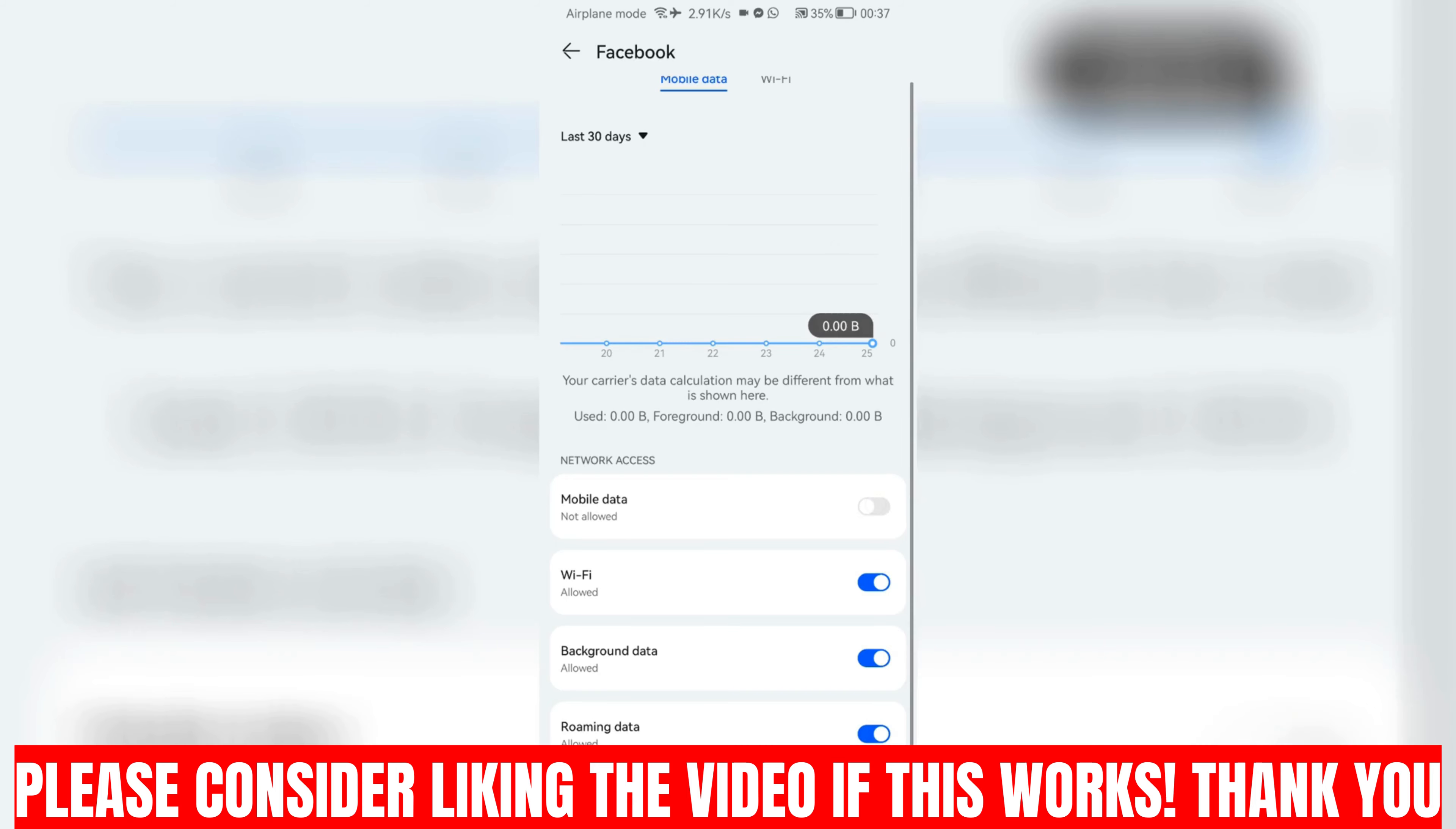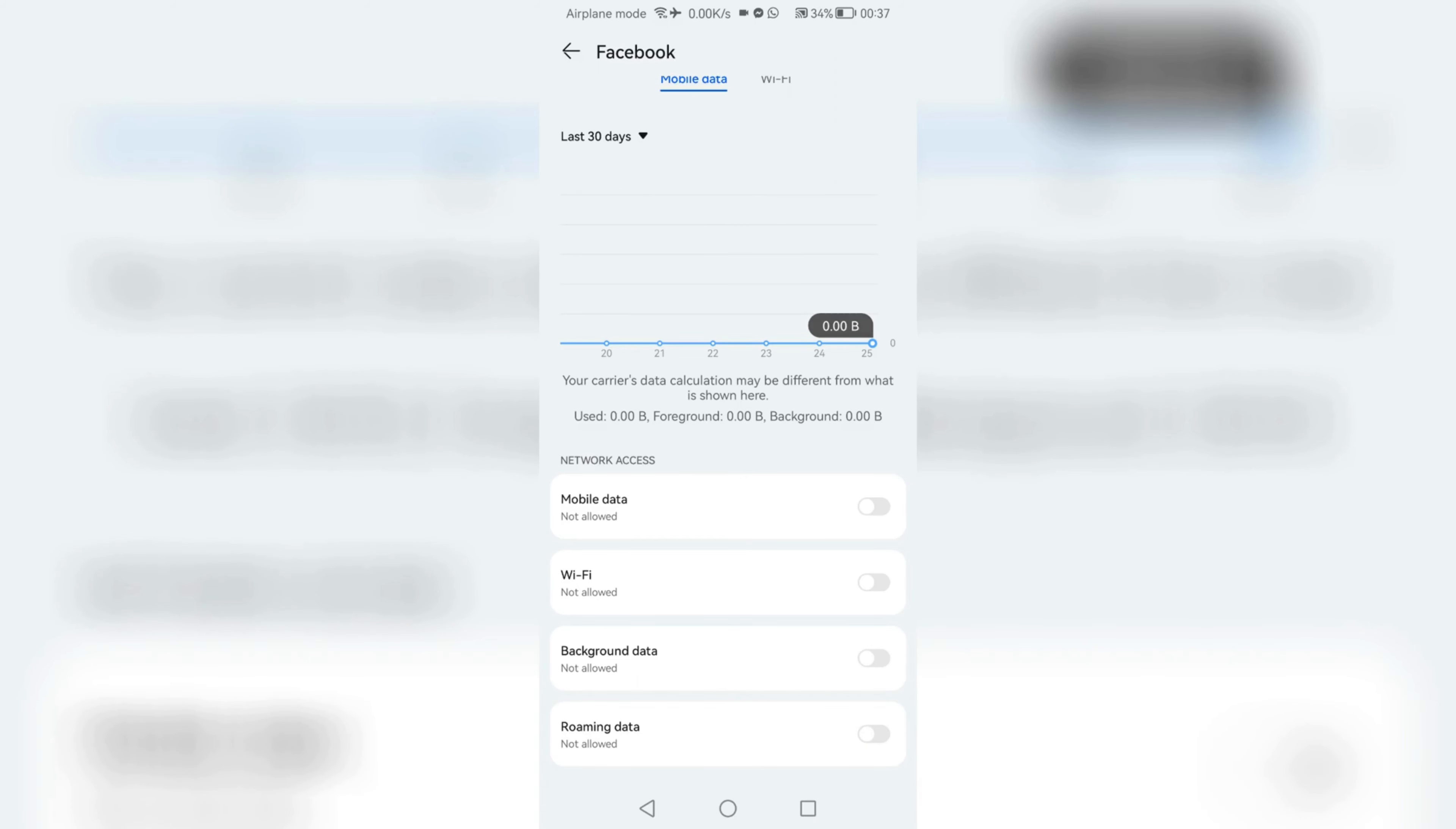Guys, that's how you can restrict your mobile data or Wi-Fi on Android. Thank you guys and I will see you in the next one.